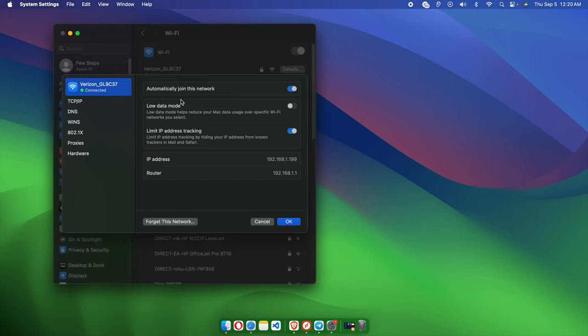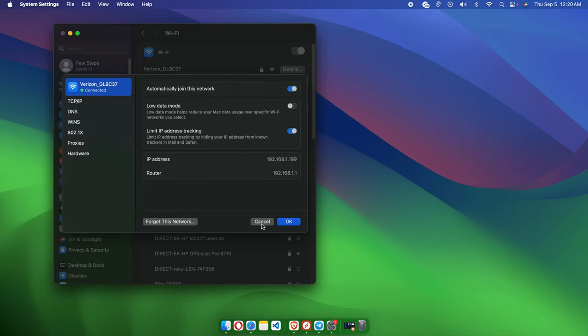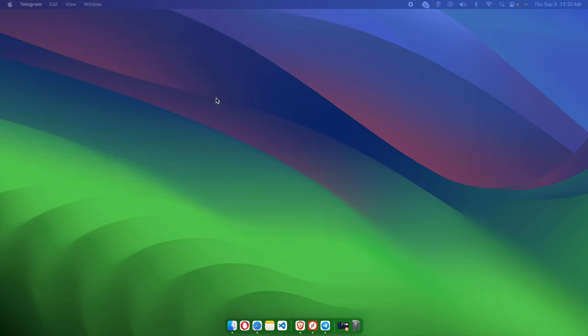Thank you for watching the video. Once you've finished checking the IP address, you can press the Cancel button and close this window. Thanks again for watching.